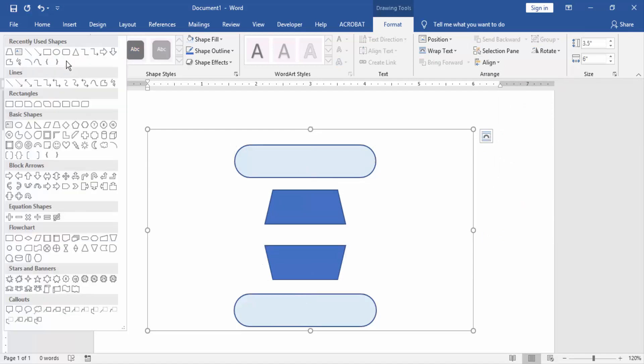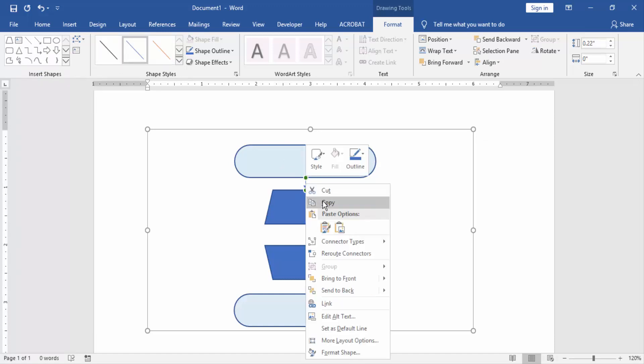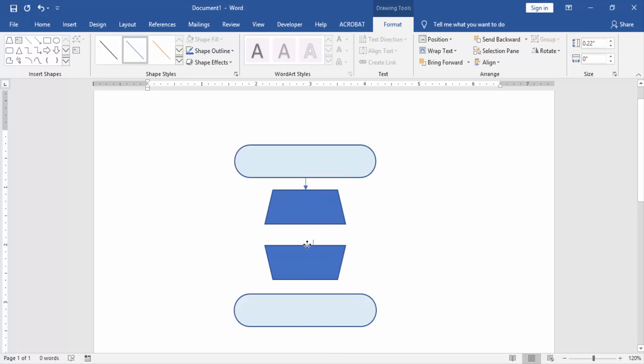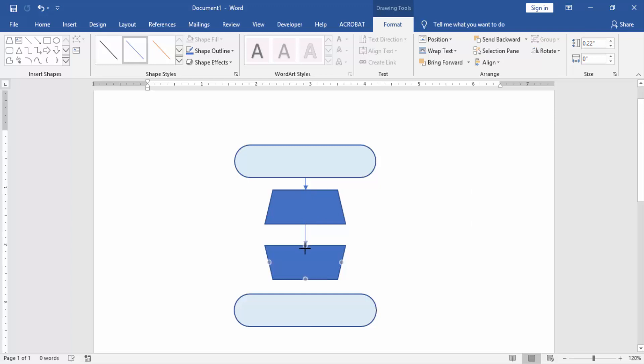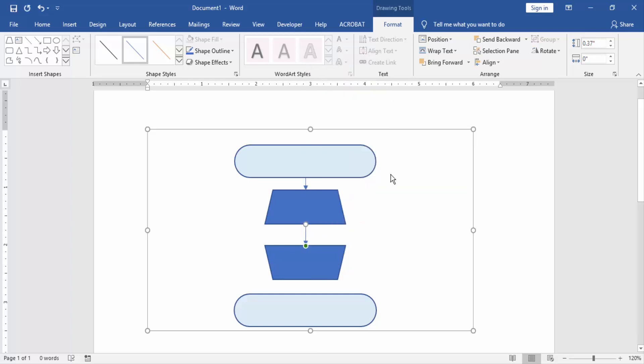Then we take the line arrow and create it. Then copy the line arrow and paste. Then again copy the line arrow and paste.